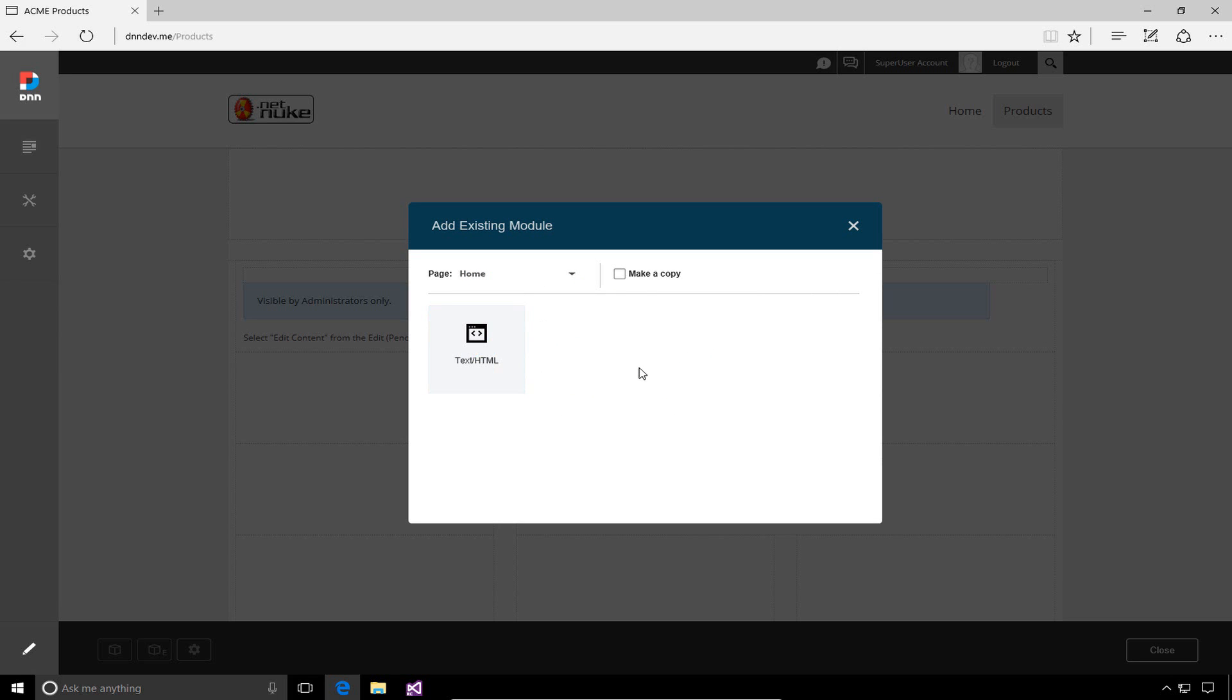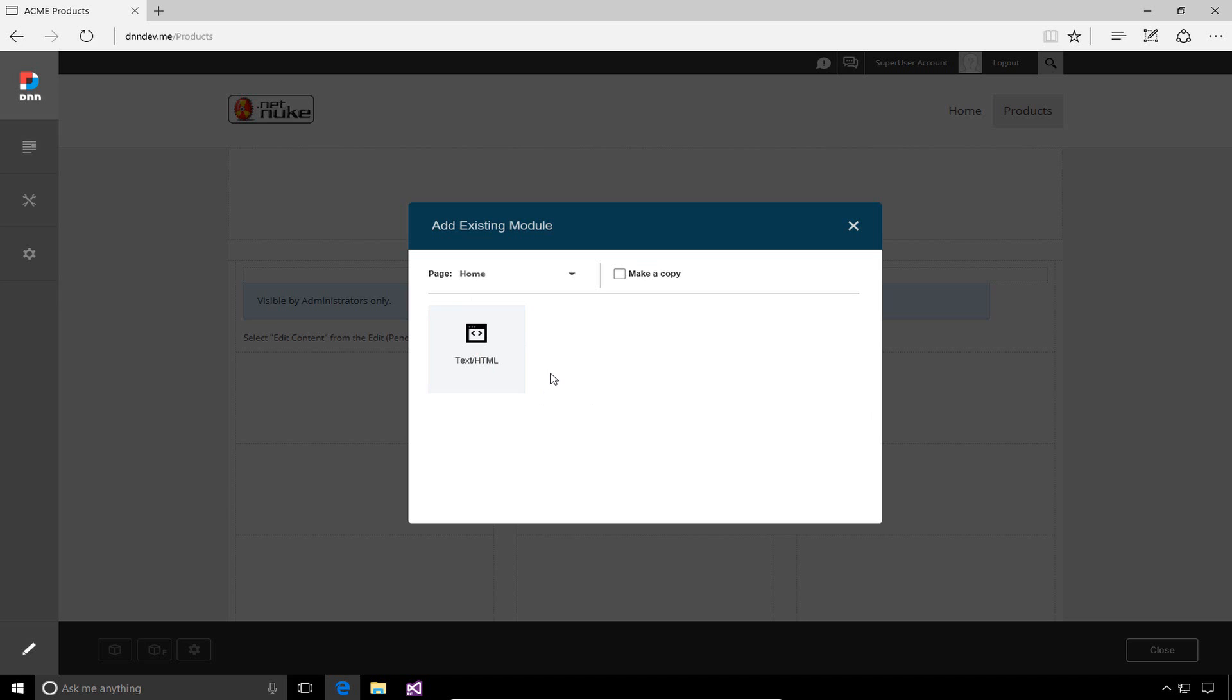If we choose that module, it will make a referential copy from the homepage. A referential copy means that if the content on the homepage changes, the same content here on the products page will also change. If I don't want that, and want a unique instance where changing one doesn't change the other, I can choose the make a copy option, which is that checkbox above the plus sign. For now, we'll make a referential copy.